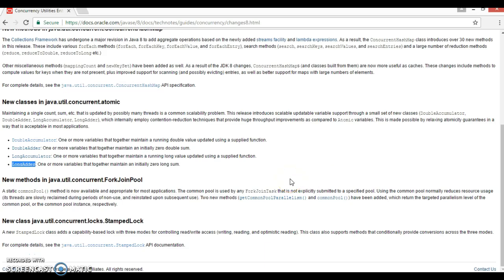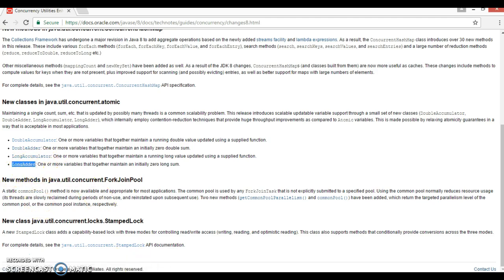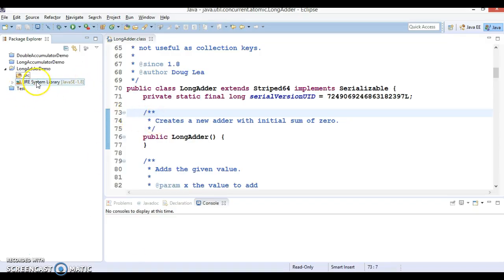Hello friends, Kishan is here again. Welcome to this video tutorial. In this video tutorial, we are going to see how we can share numeric values across threads using Java 8 LongAdder class. In the previous couple of video tutorials, we covered how we can work with DoubleAccumulator as well as LongAccumulator.